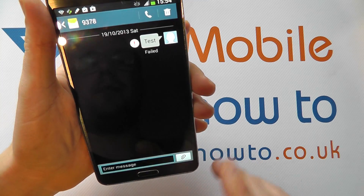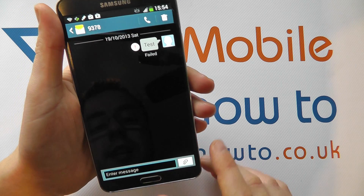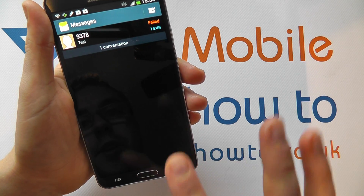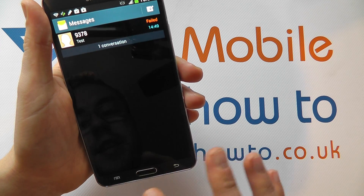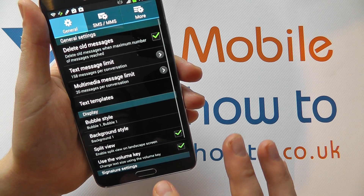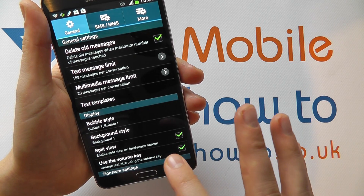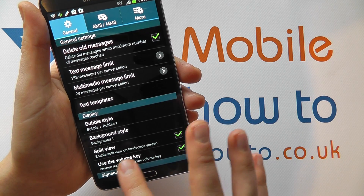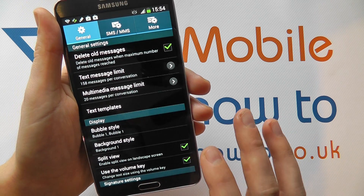That doesn't work in portrait mode — it's only in landscape mode. But it's a feature you can switch off by going into the main settings for the messaging, and we'll see split view.